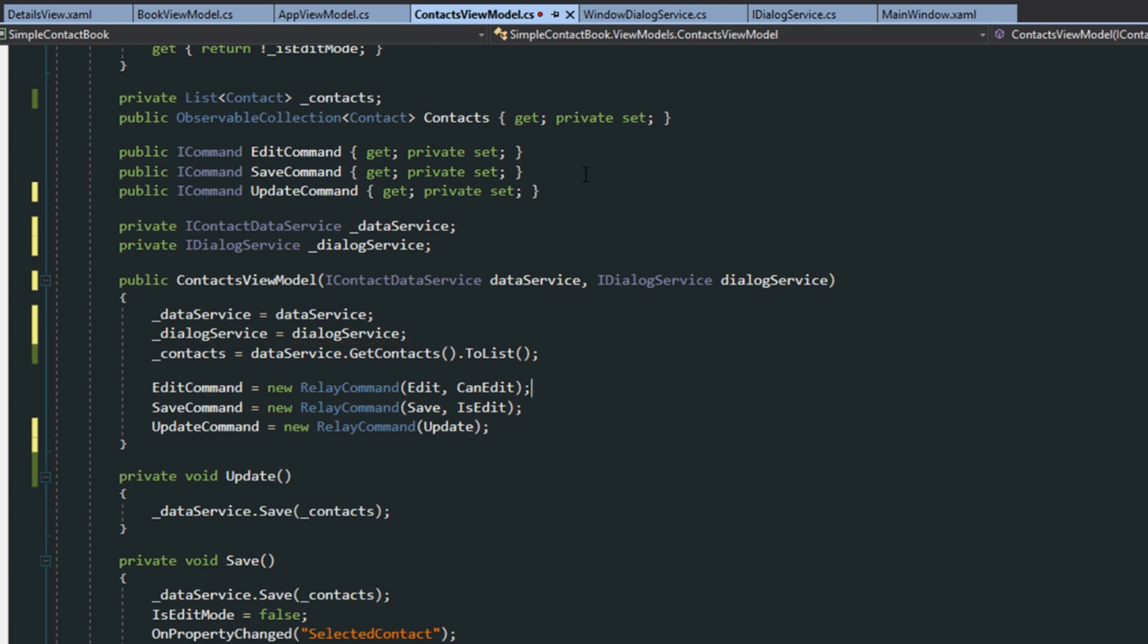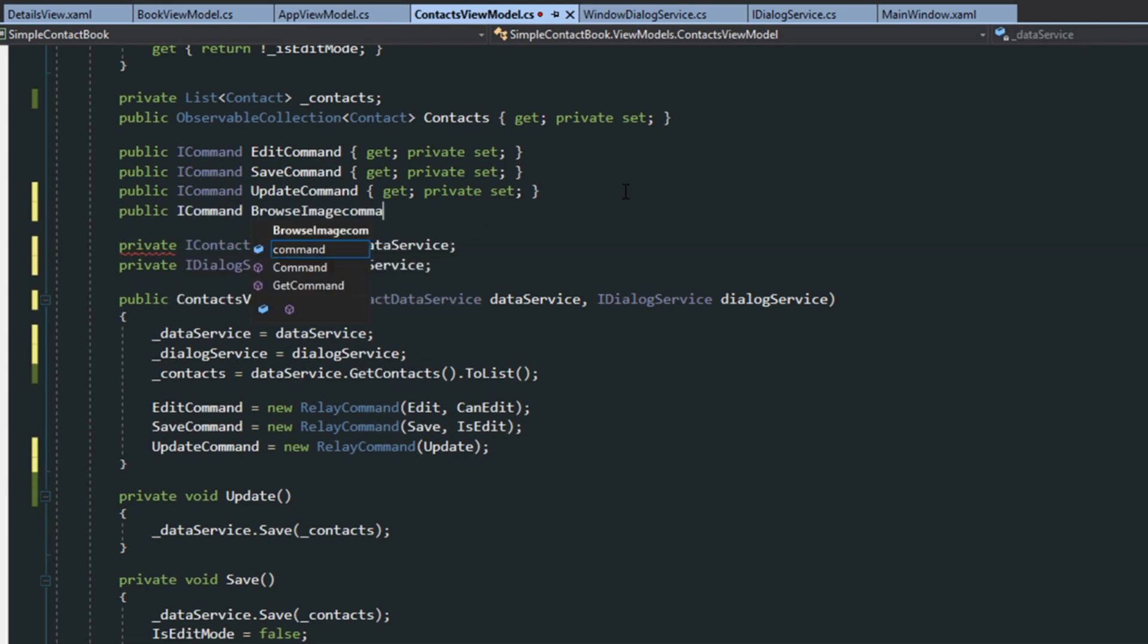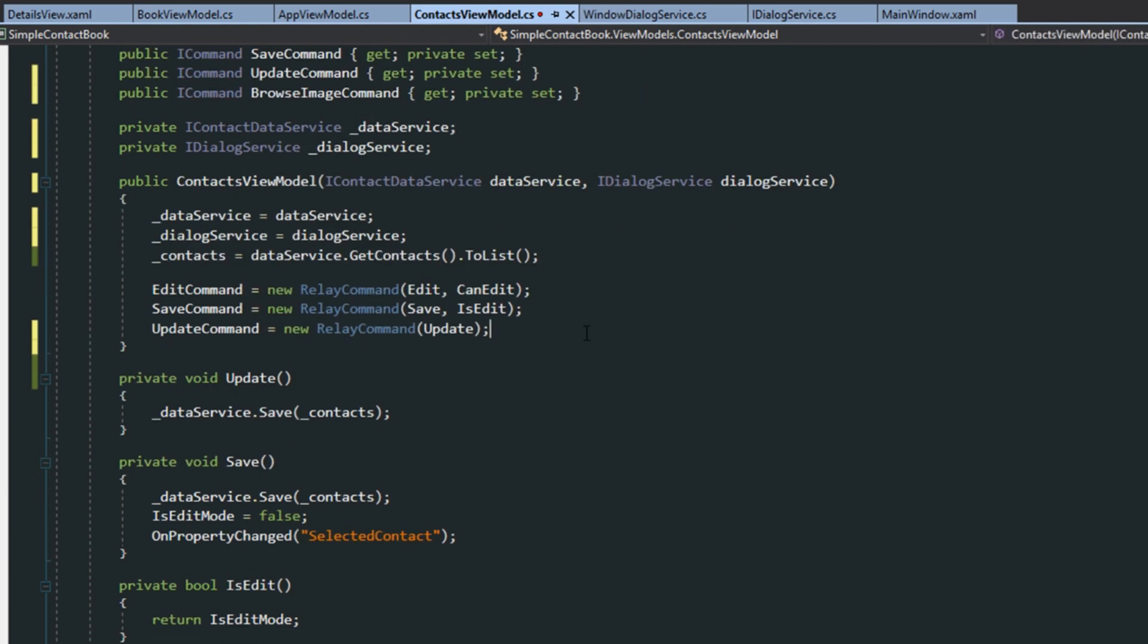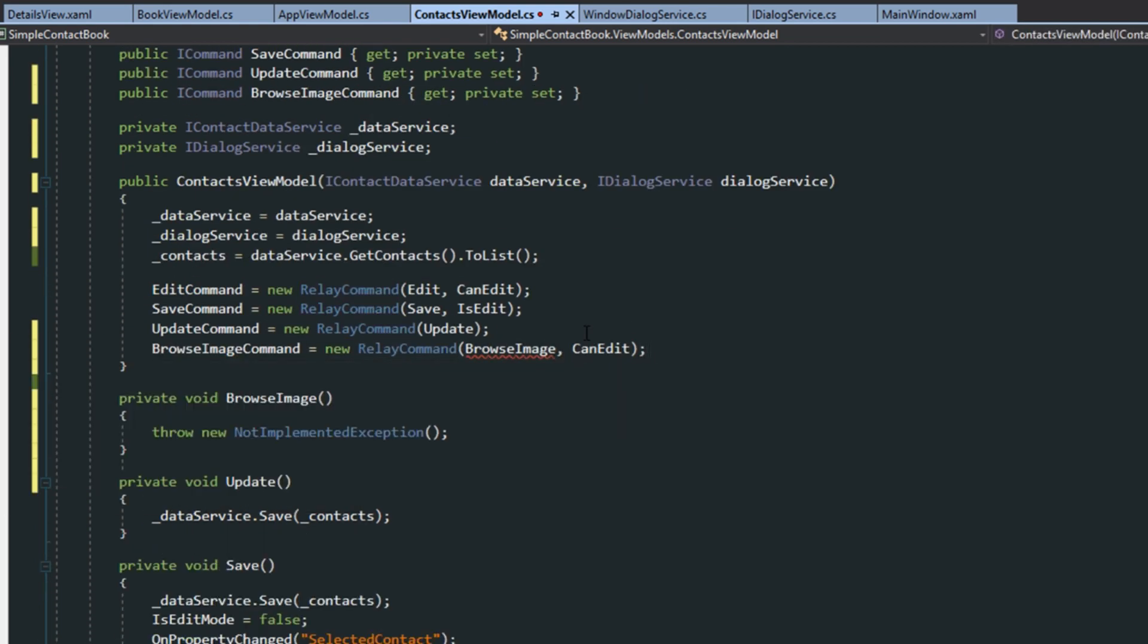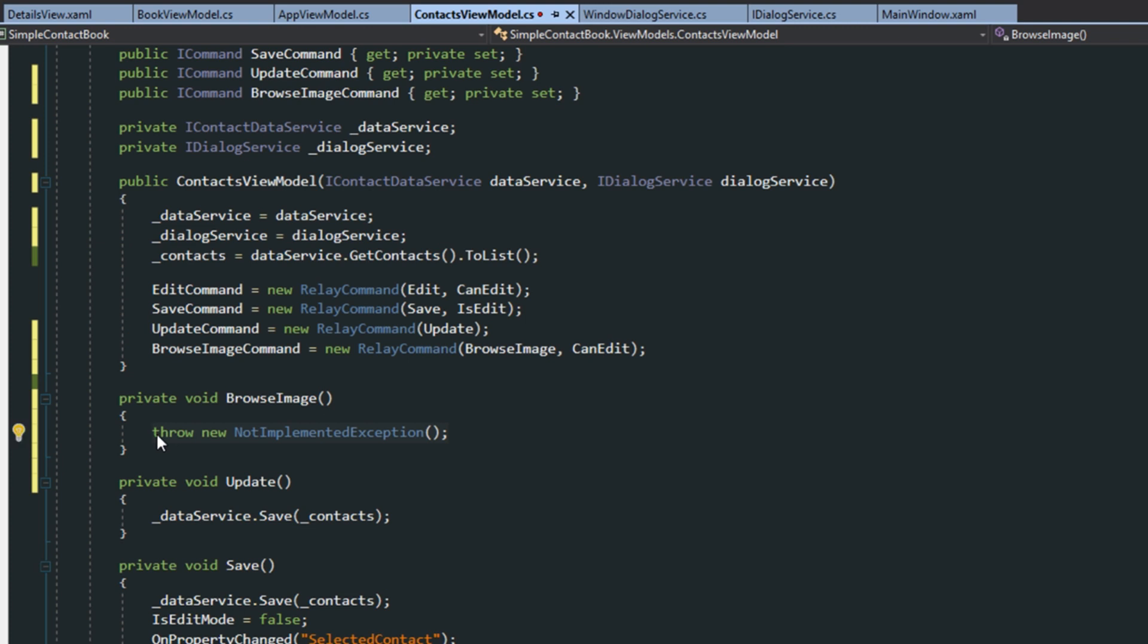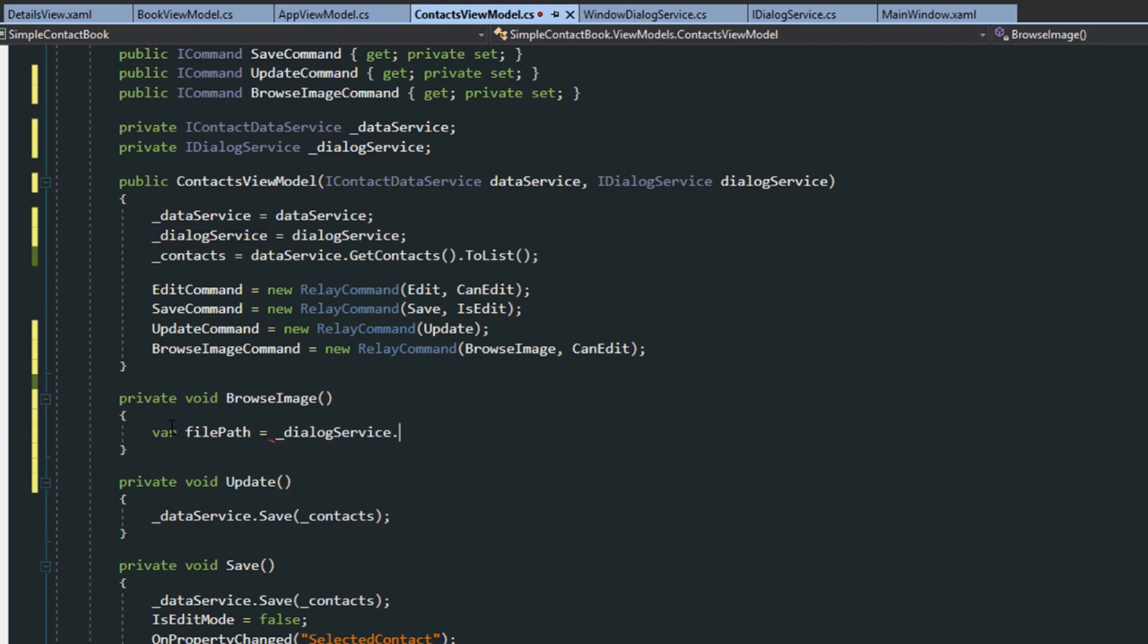And then next, we want to create a Browse command so we can browse for an image using this service. And then here in our new method here, remember we also have a CanEdit because we only want to be able to change the image in edit. And then we want to do var file path equals DialogService, open file.